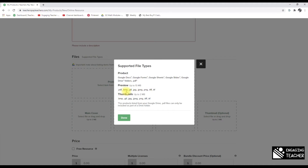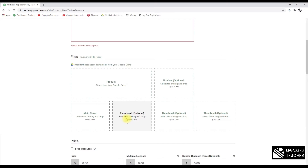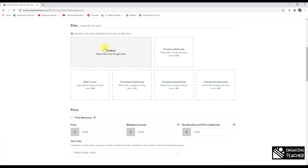The preview section accepts PDF, BMP, GIF, JPEG, and PNG files — but not video previews. This section is for static images only. Thumbnails are small pictures that give buyers a quick glimpse of your product. Note that for products listed from Google Drive, PDF files can only be included inside a Google Drive folder — not as standalone PDF uploads.